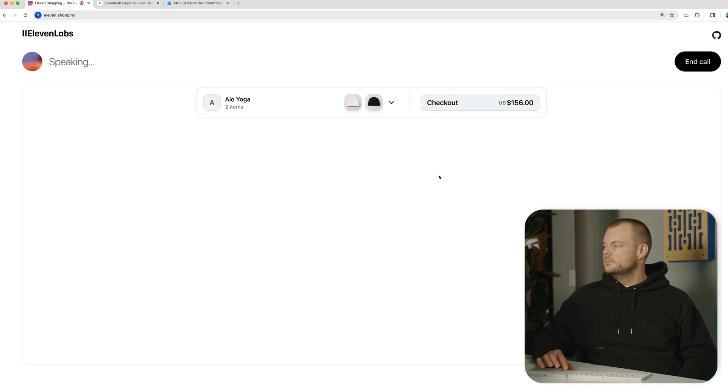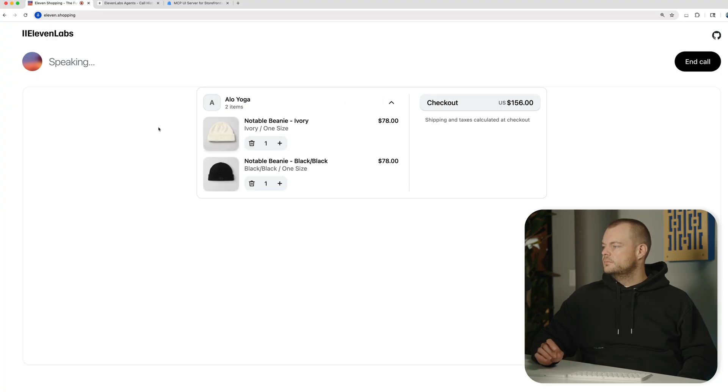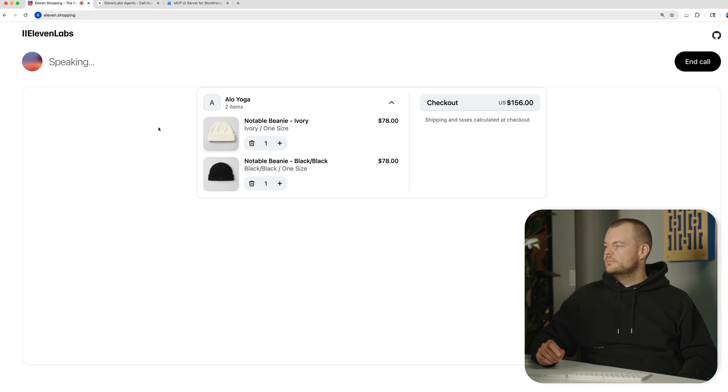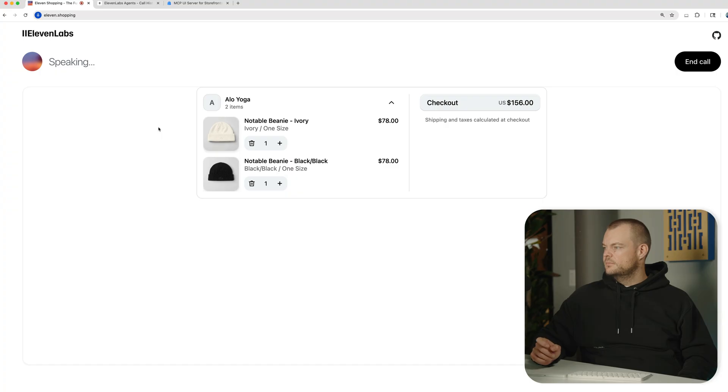I've added one black beanie and one ivory beanie to your cart, each in one size. Your total so far is $156. Would you like help with anything else, such as choosing shipping options or applying any discount codes?